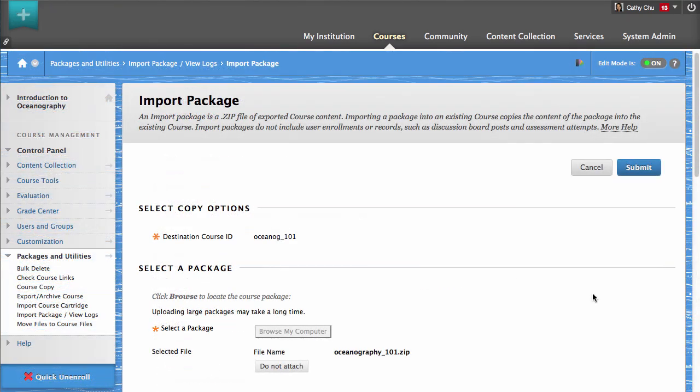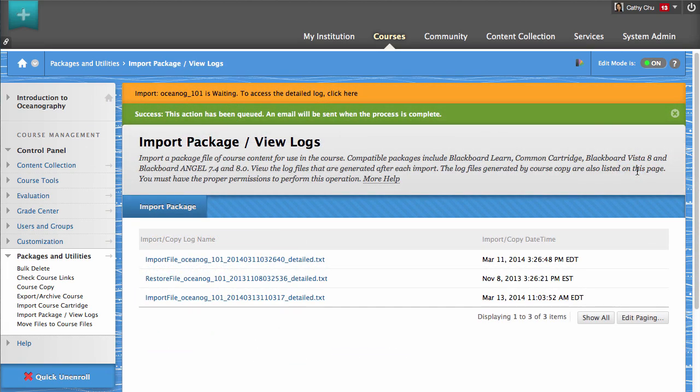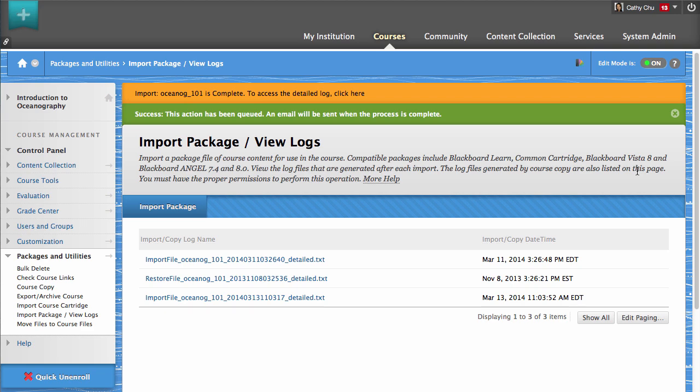When you are ready, click Submit. This process may take a while depending on the size of the imported files. A message will appear at the top of the screen indicating a successful import. You will also receive an automated confirmation email.